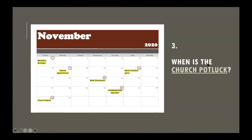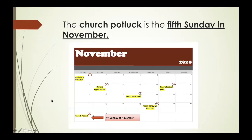When is the church potluck? The church potluck is on Sunday, November 29th, or the church potluck is on the fifth Sunday in November.